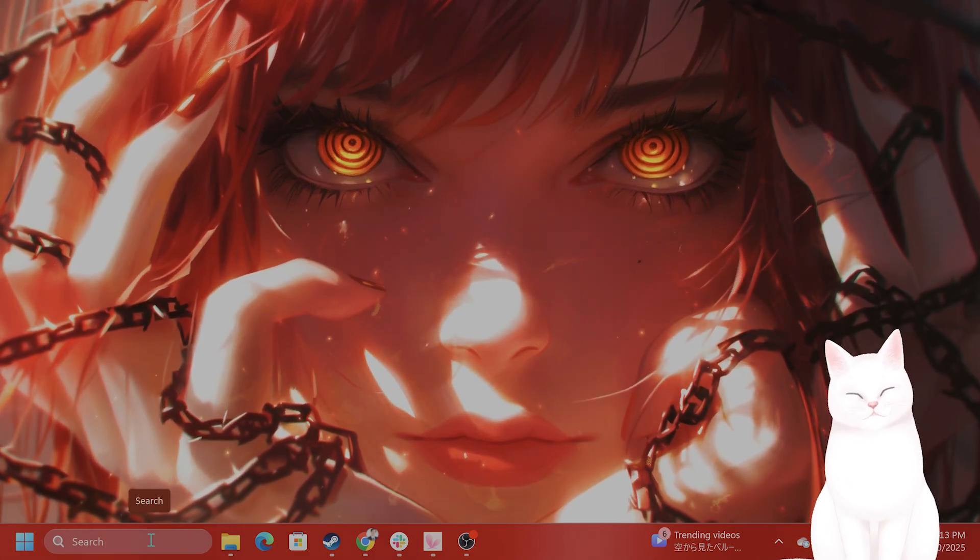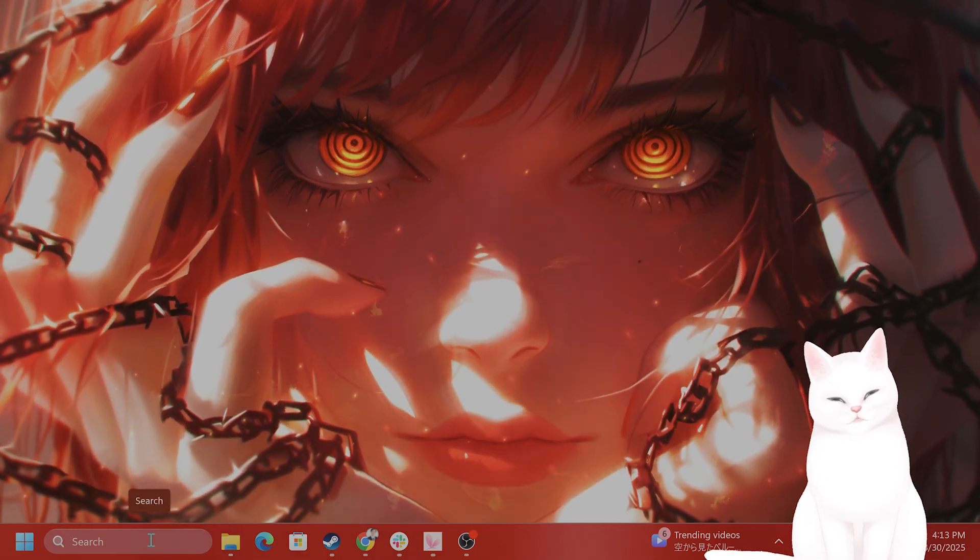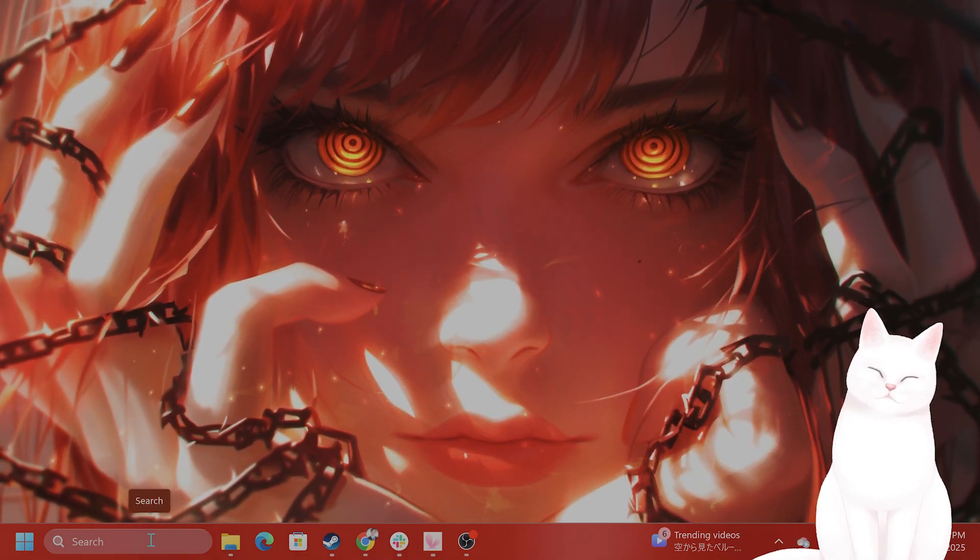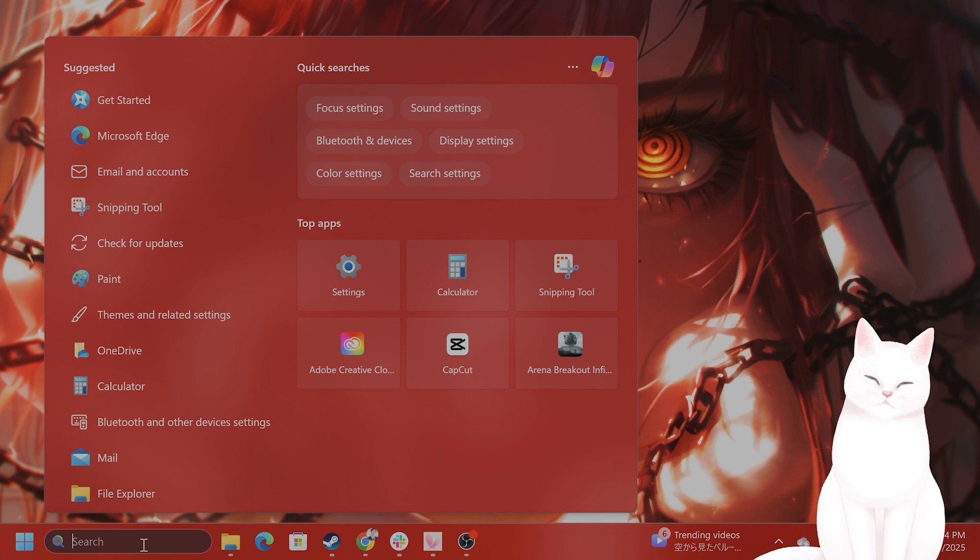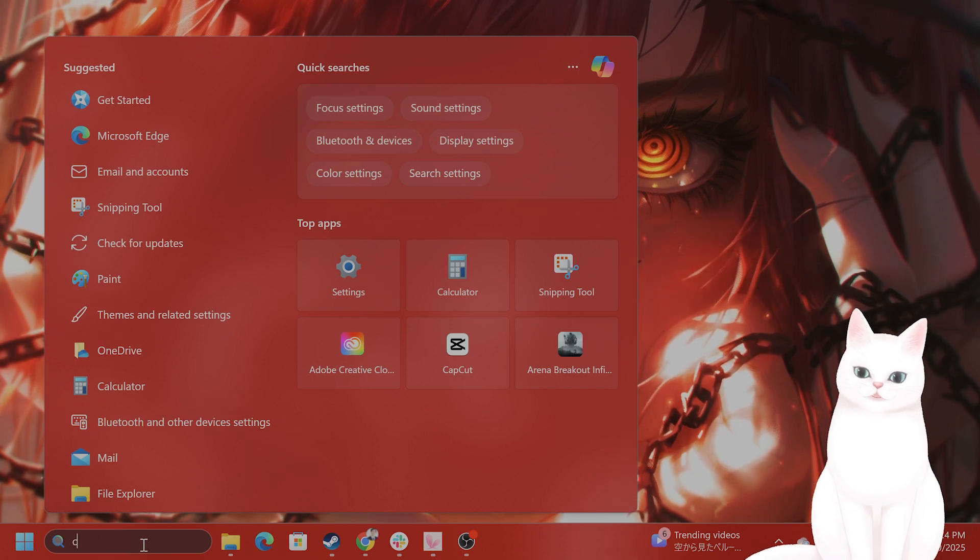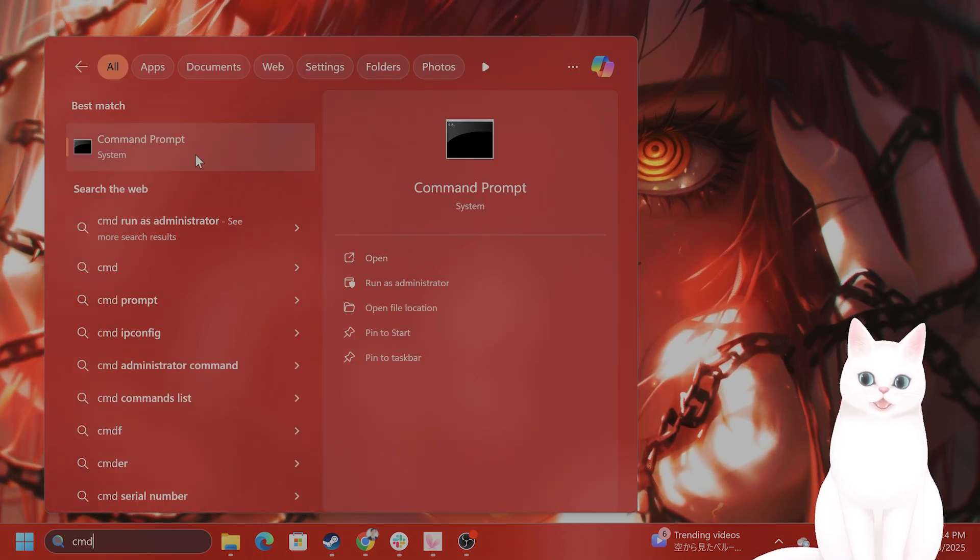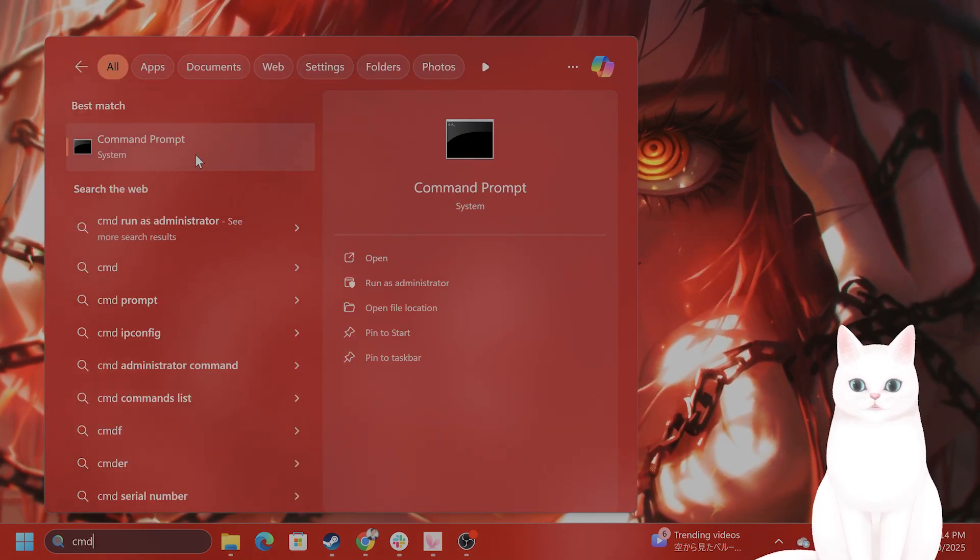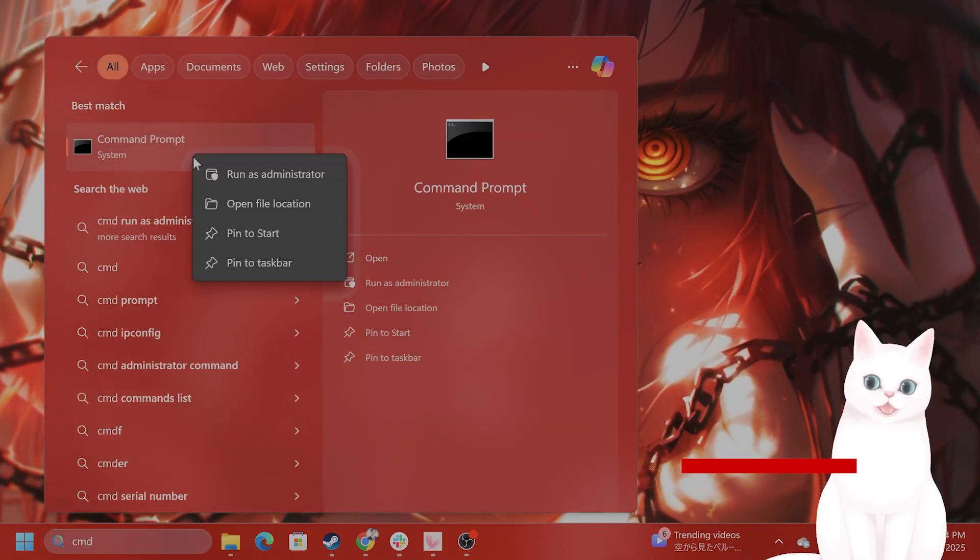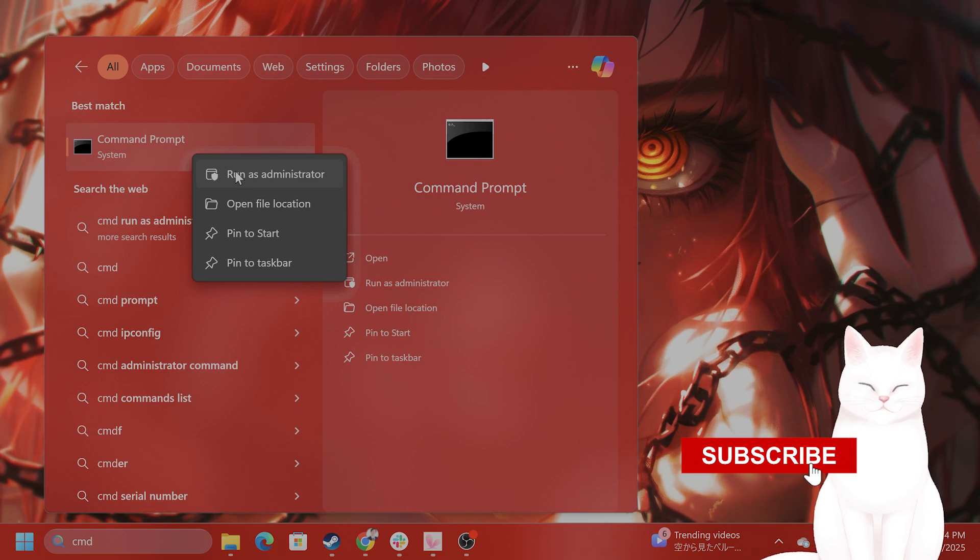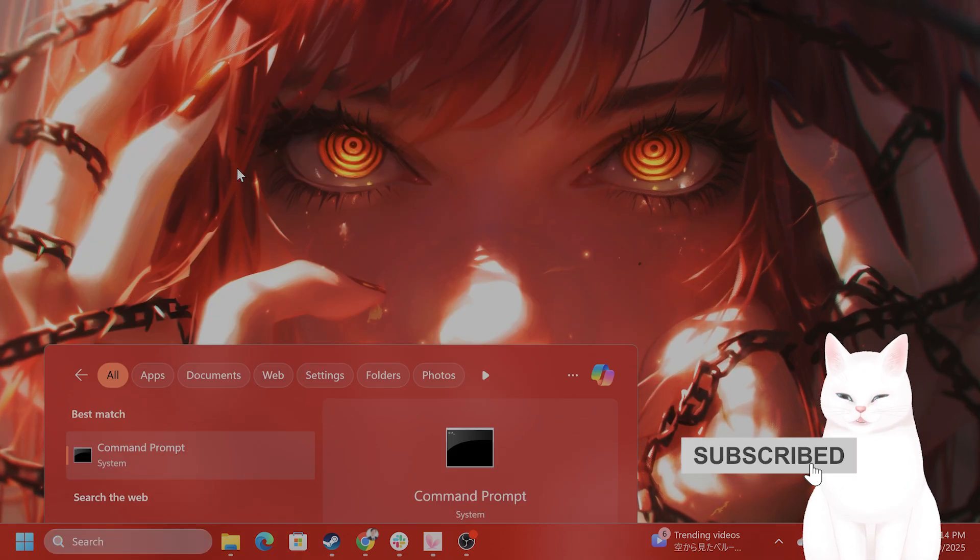Okay, the first thing you want to do on the bottom left of your screen, go to search, type in CMD, you're going to see command prompt come up, right click on this and hit run as administrator.